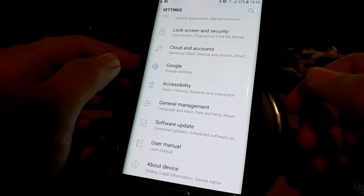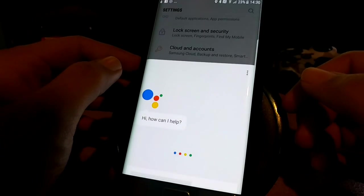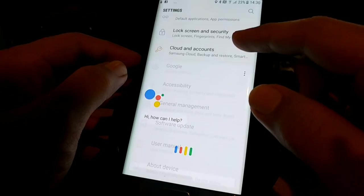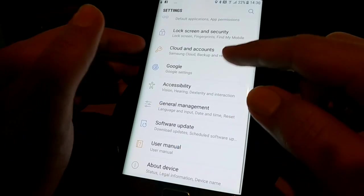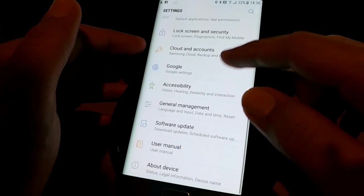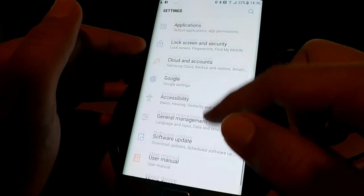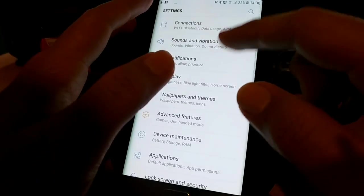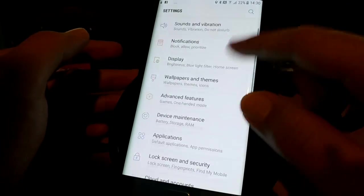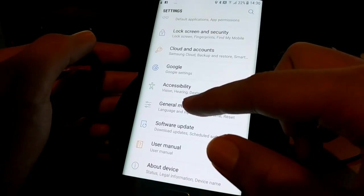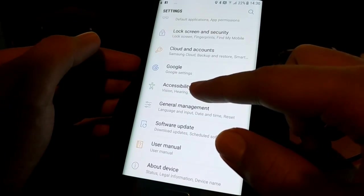Hey Google. Just vibrations, no beeping at all. So you go to Settings and then you search for the Accessibility option.